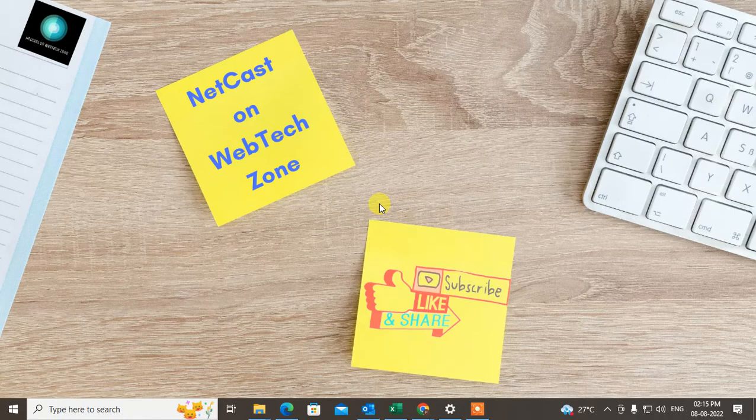Then you can get the notification when you receive a new email. I hope you like this video. Please subscribe me. Thank you for watching.